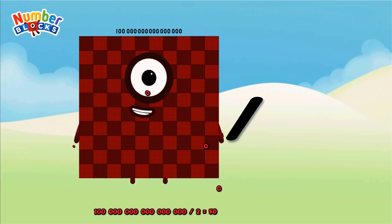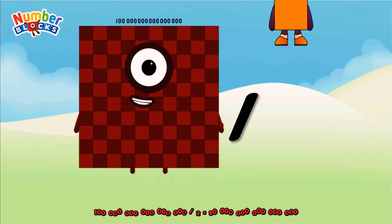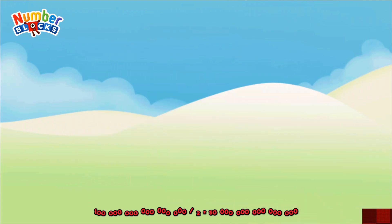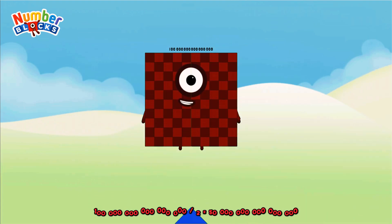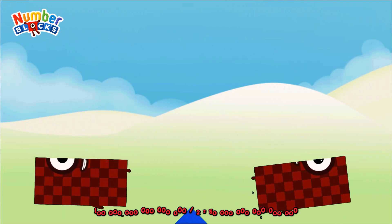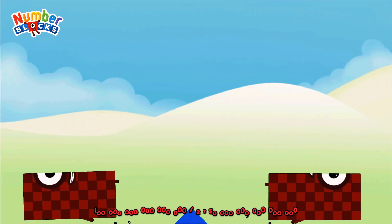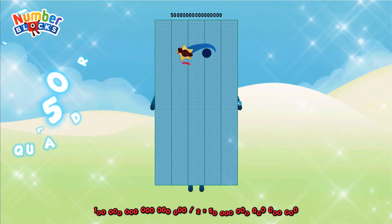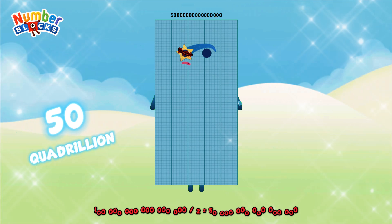One hundred quadrillion divided by two equals 50 quadrillion.